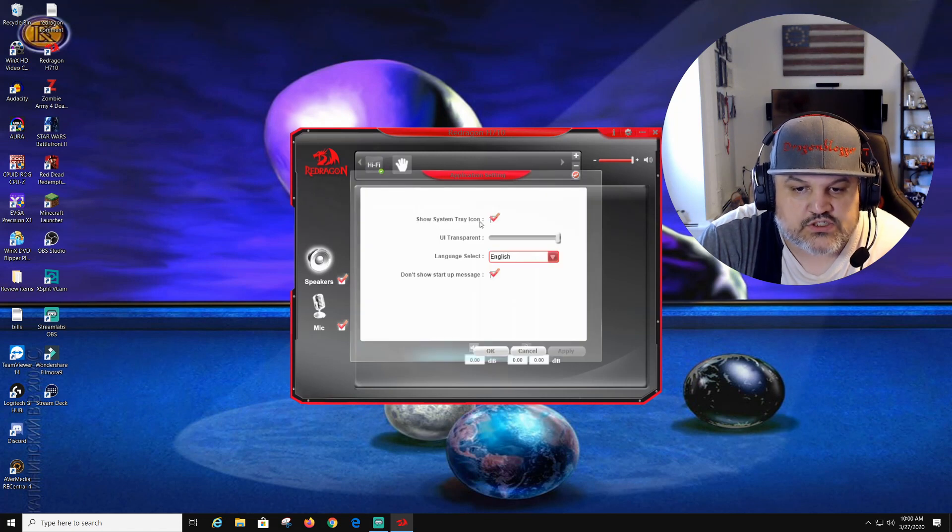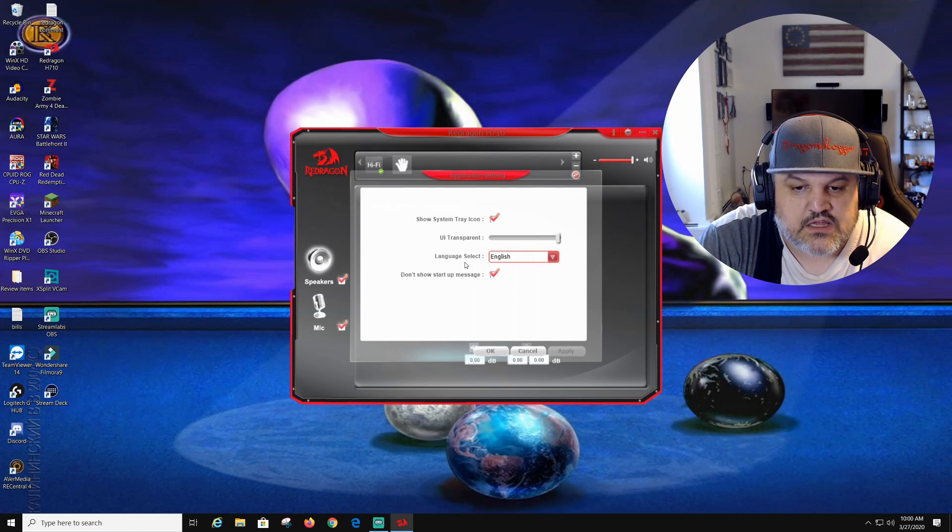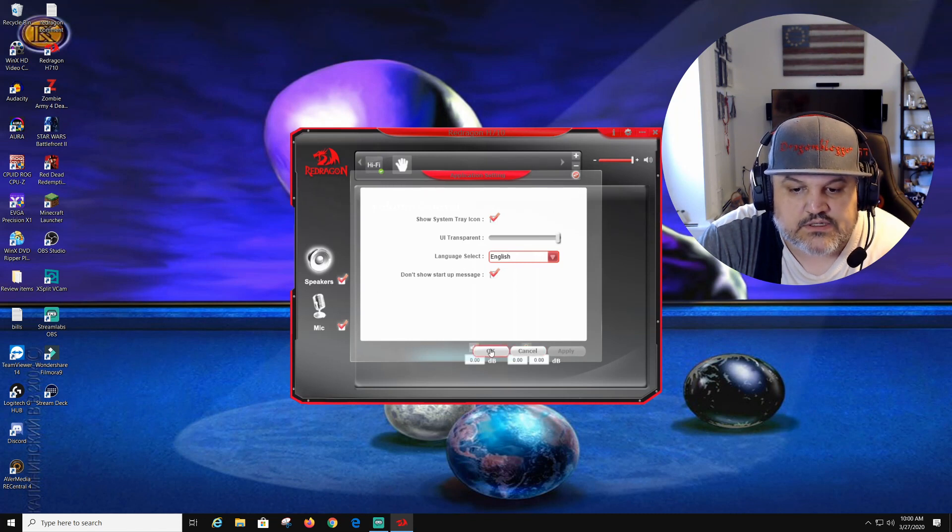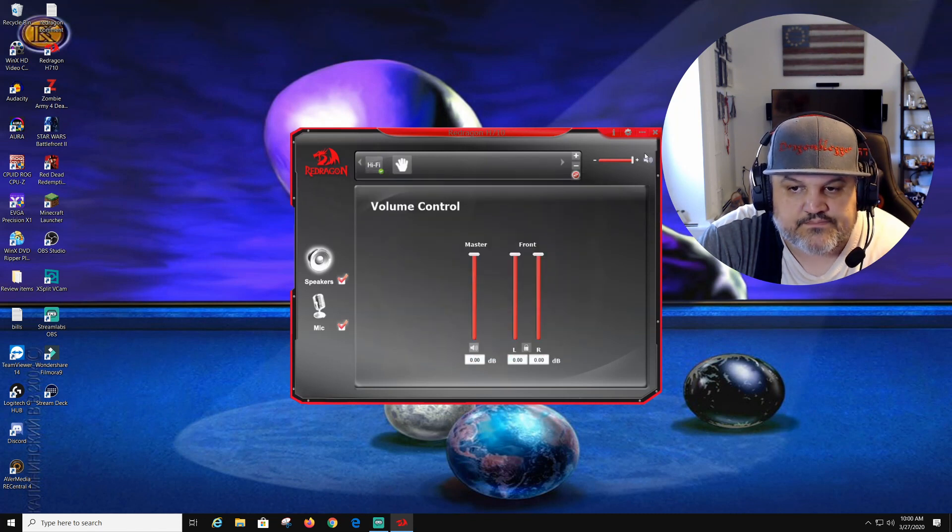So pretty much this is the software. Show system tray icon, UI transparency, language, stuff like that. We're going to click OK.